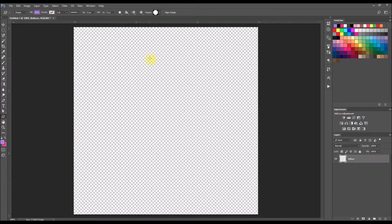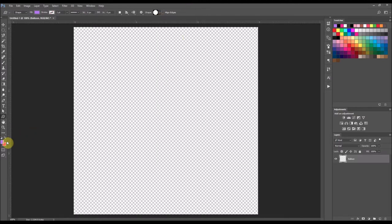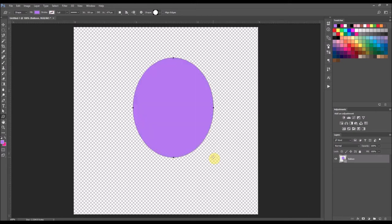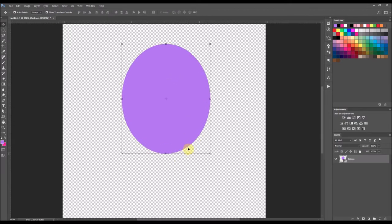Going up to the top part of your screen are the actual shapes, and I am going to select the circle tool. I do have my color set to purple. I'm just going to push down my left mouse button and drag out the circle. I'm not going to make it a complete even circle because I want it to be more of an oval shape. And I am happy with that shape for a balloon.